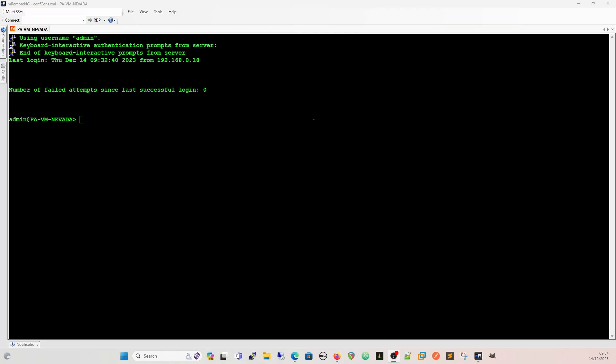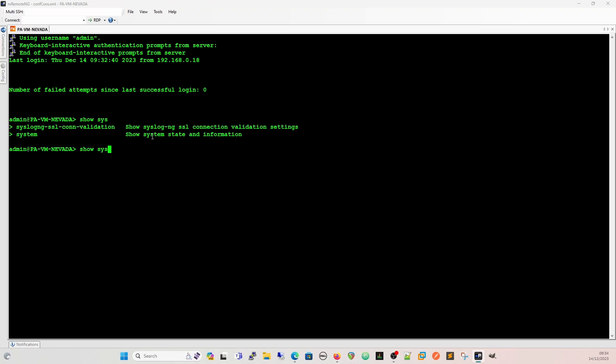So just to show that we're on our PA VM Nevada, we're going to do a show system info, and we are going to match on S3 version. So we can see that the software version is 10.1.11.h1.